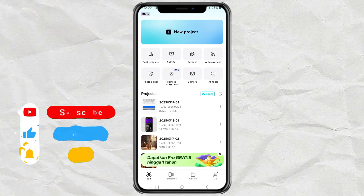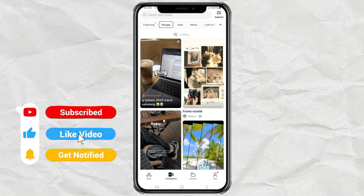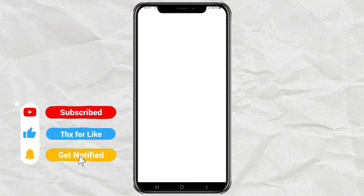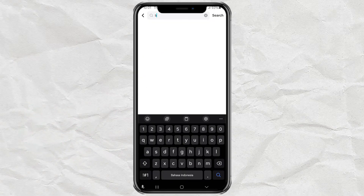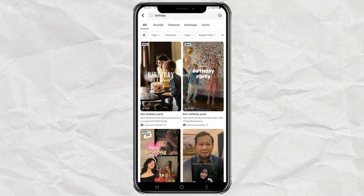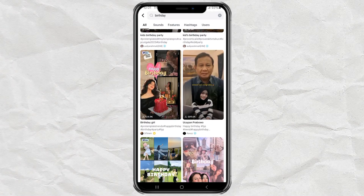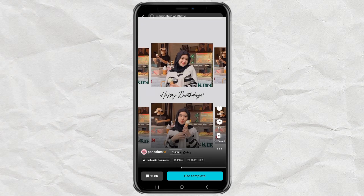First, open CapCut, then go to the Templates menu. In the search bar, type Birthday and you'll see a bunch of cool birthday video templates. Pick one that you like and tap Use Template.